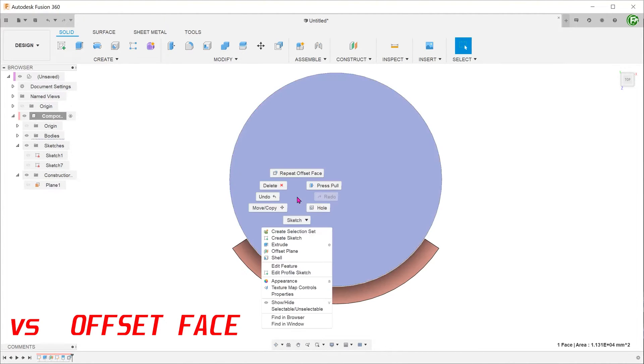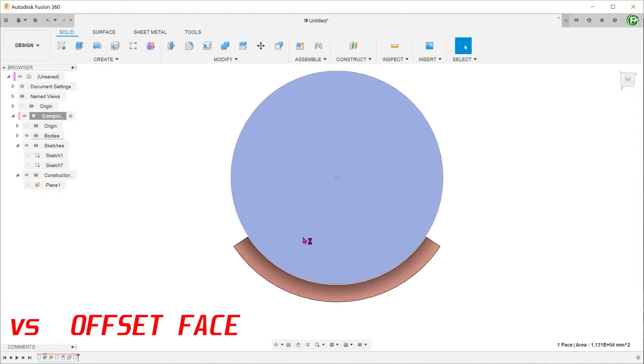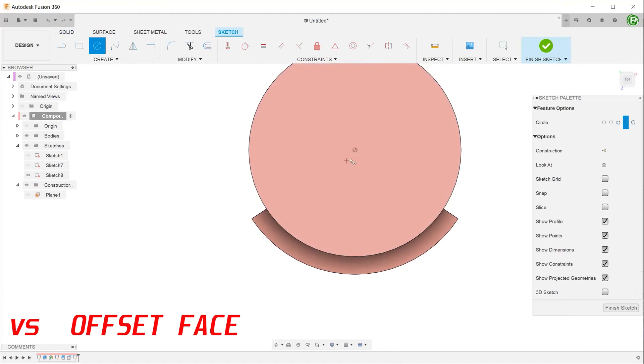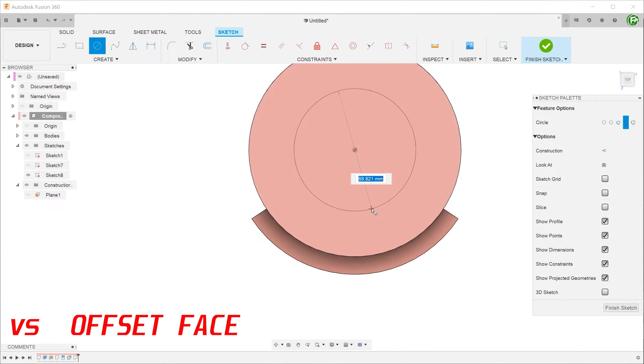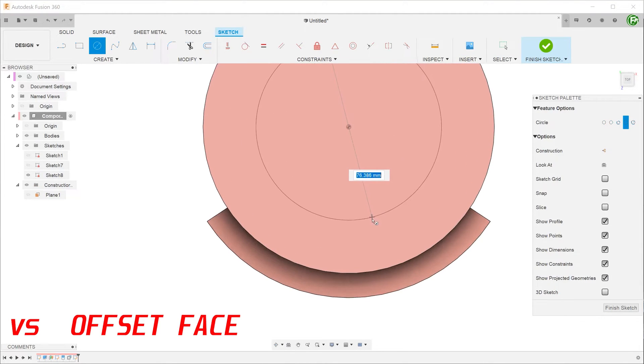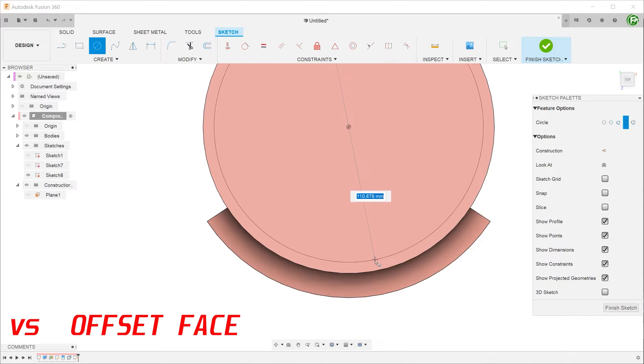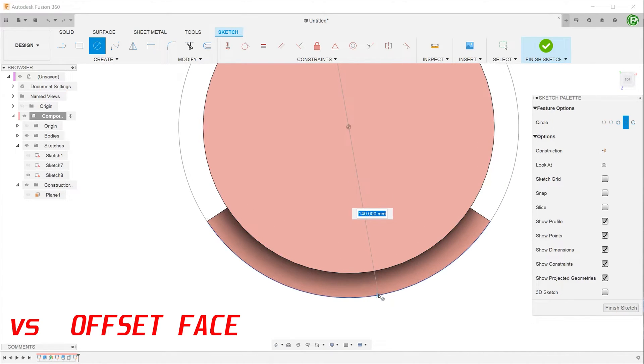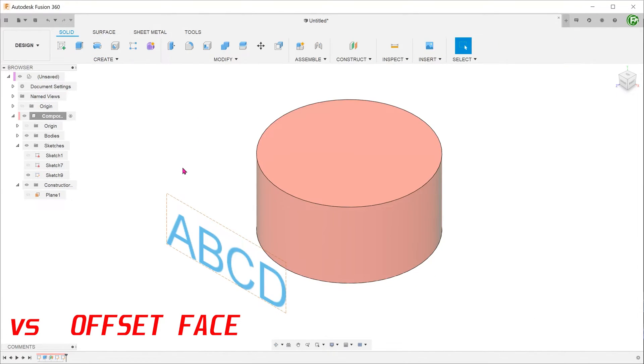If we start a sketch on the top face and draw a circle from the cylinder center that is progressively larger, you can see that the circle matches up to the extruded surface. We can also use the same split face and offset face workflow using sketch text.